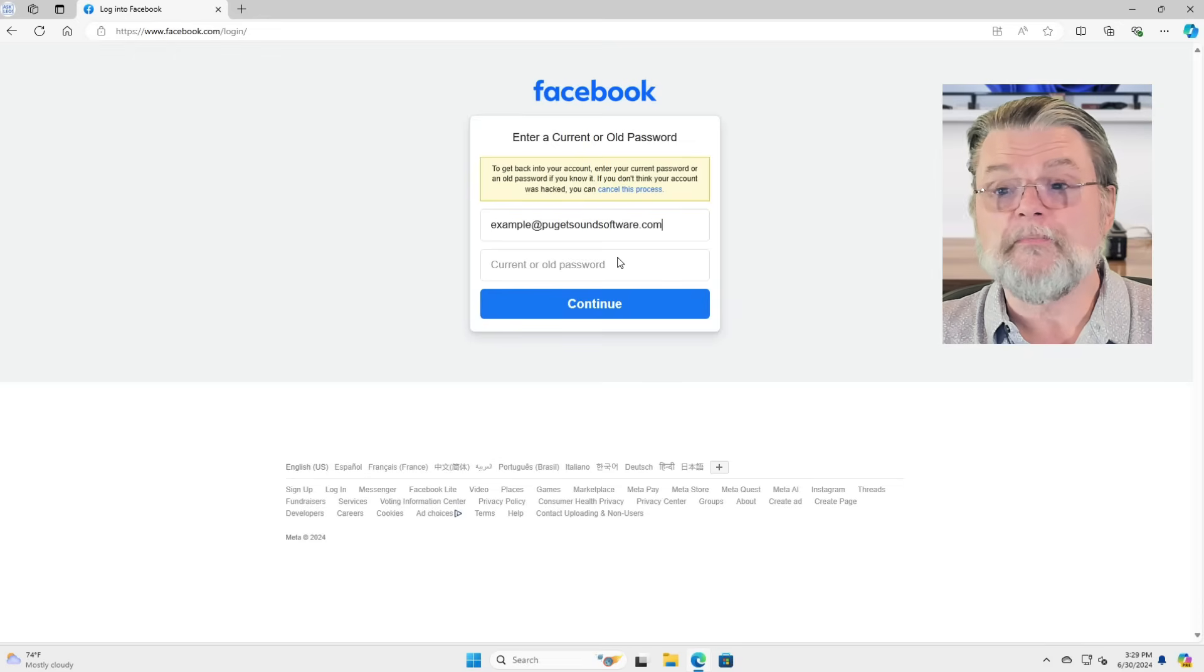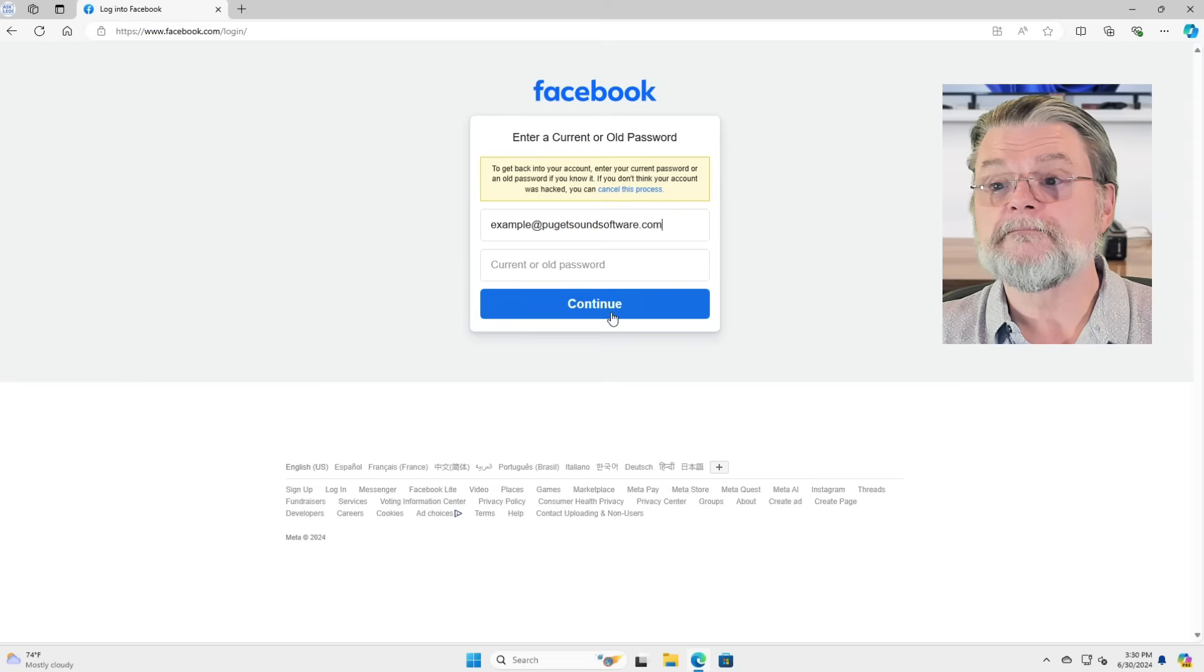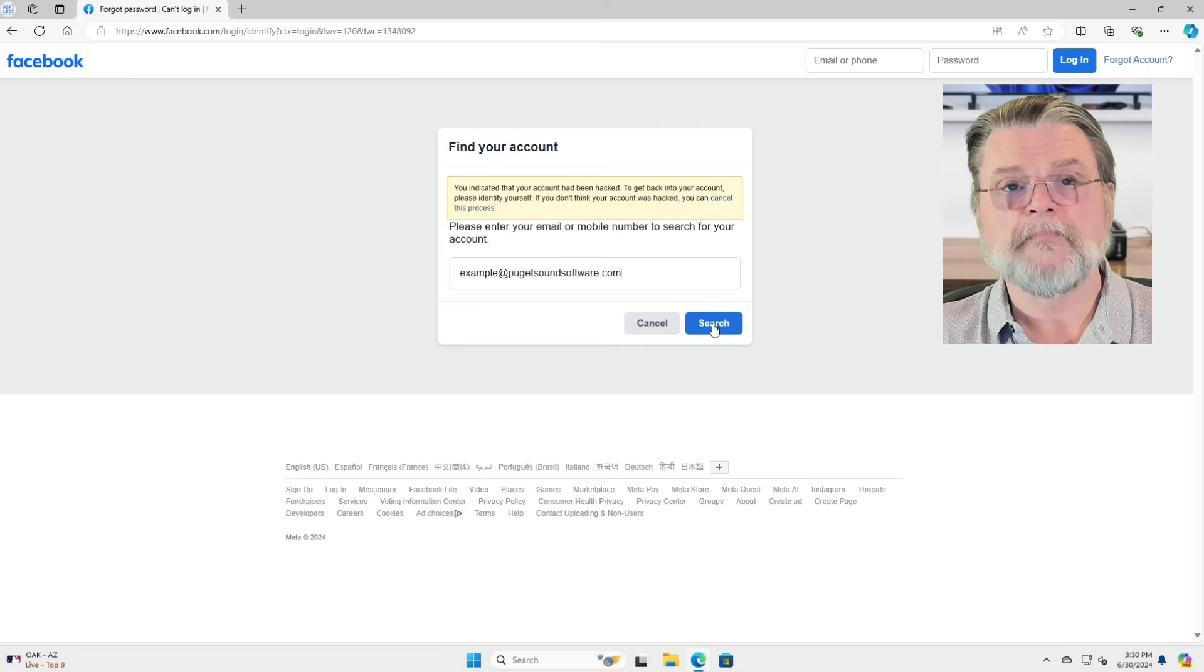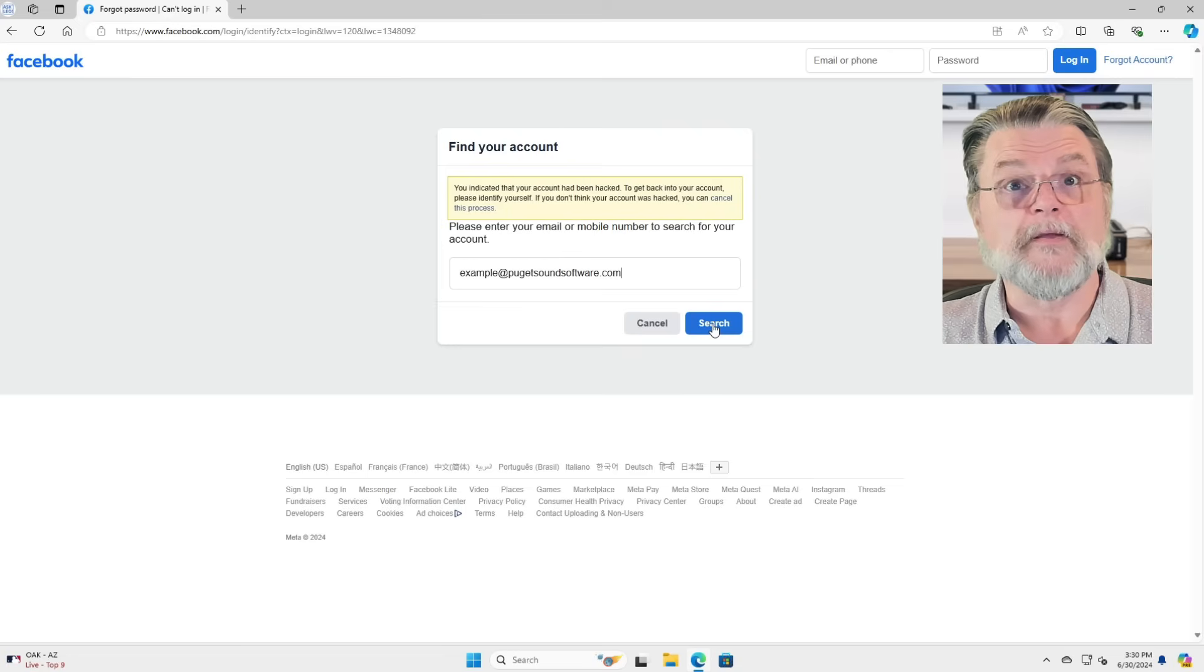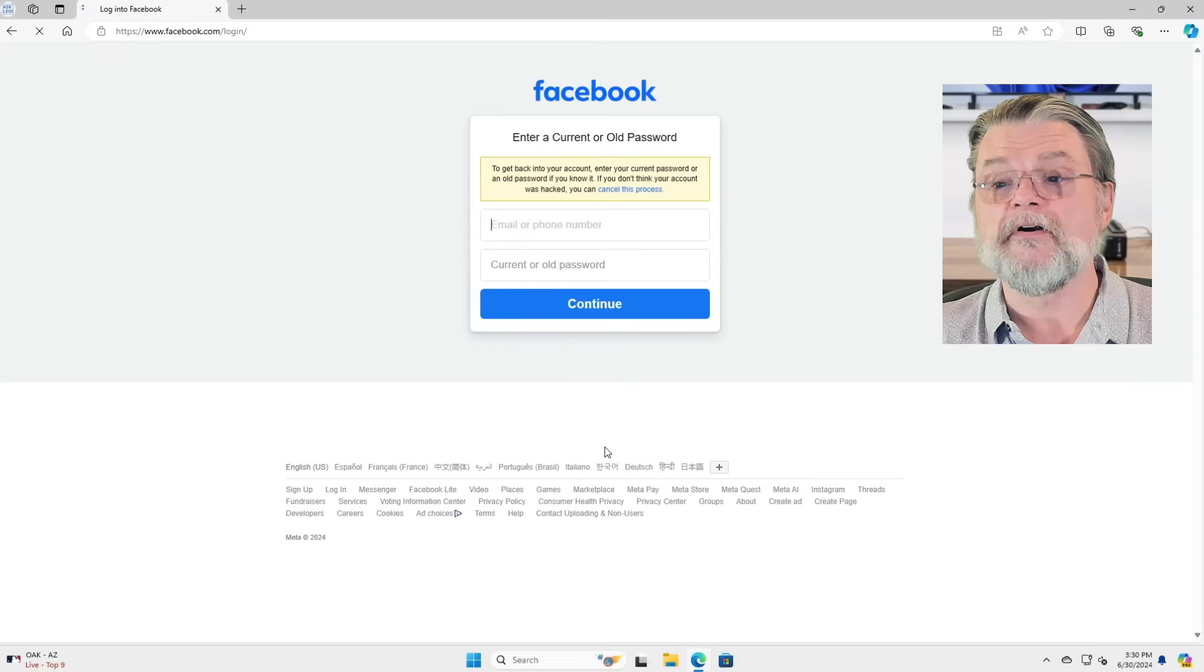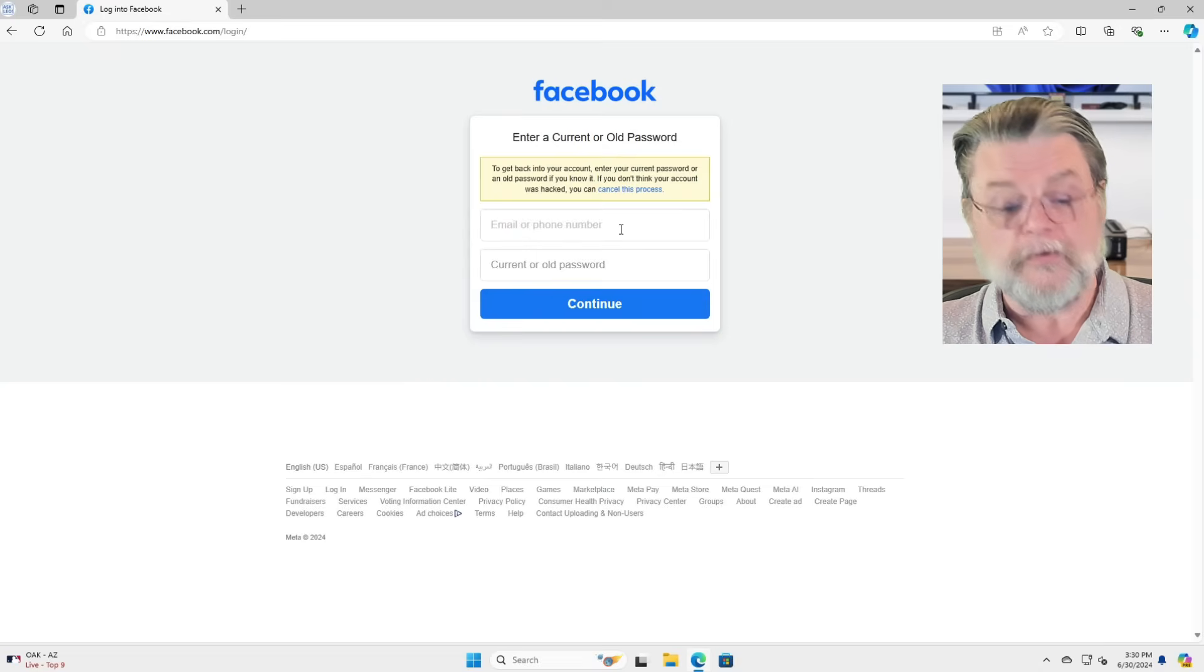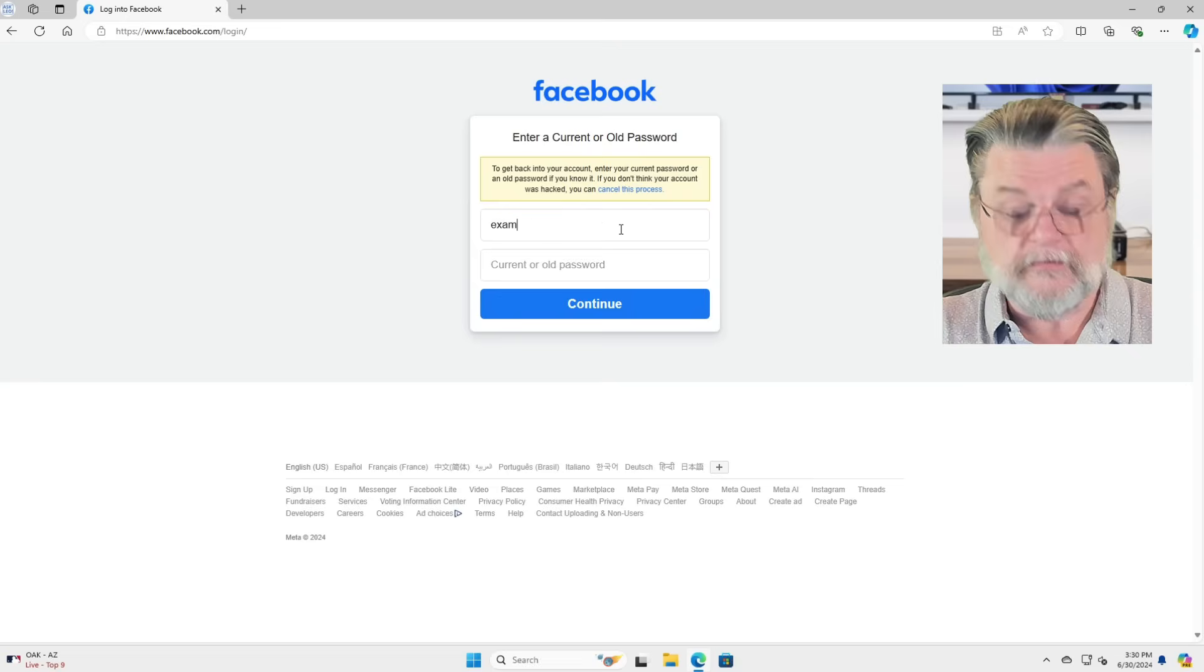The current or old password? Well, we don't have one. Running me through the find your account scenario again. That is the account we just tried.